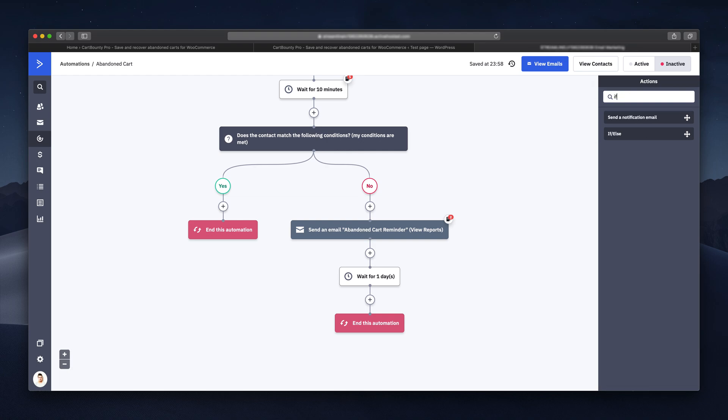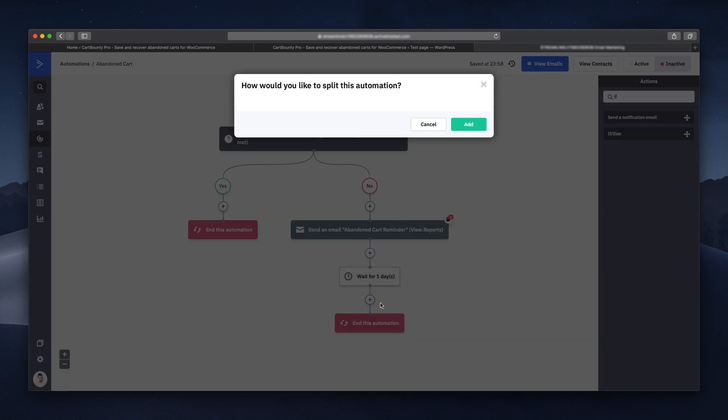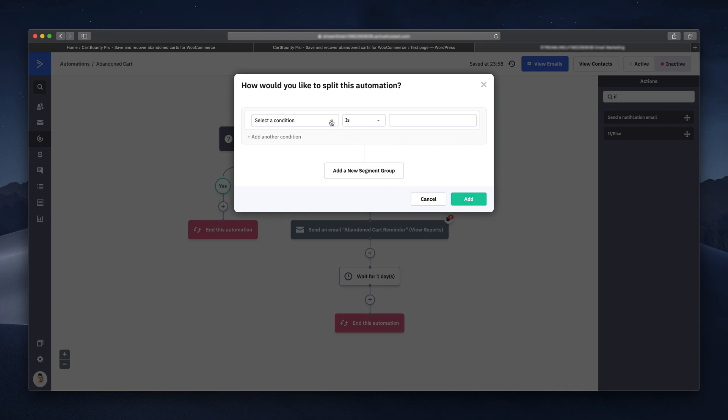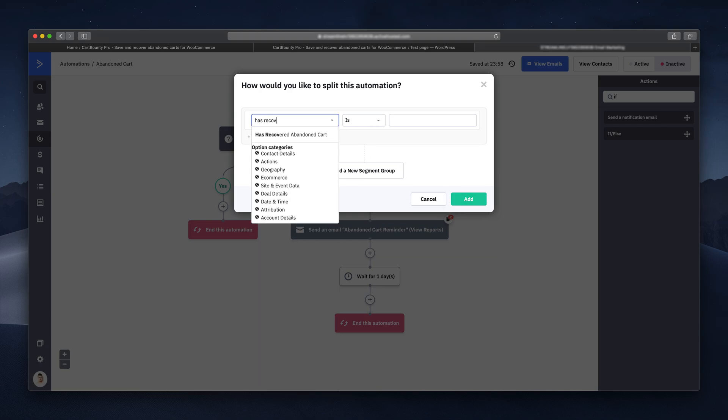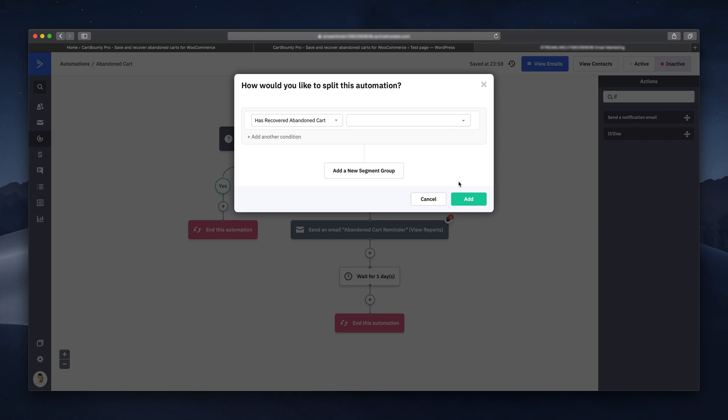Next, find the if-else block and drag it right below the waiting block. Here you must pick the condition or question this block is answering. Pick has recovered the abandoned cart and hit the add button.